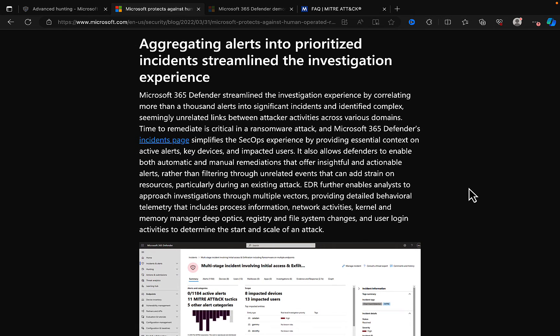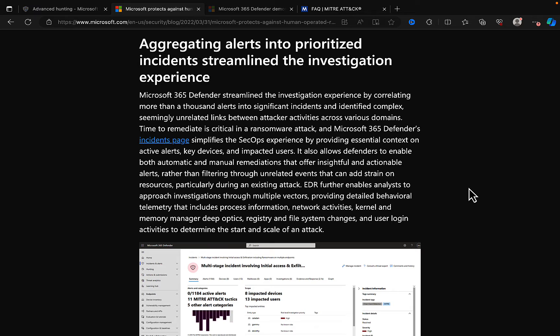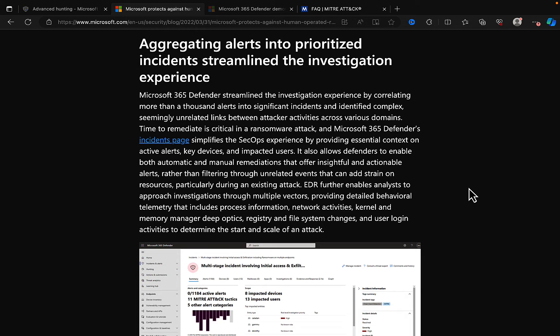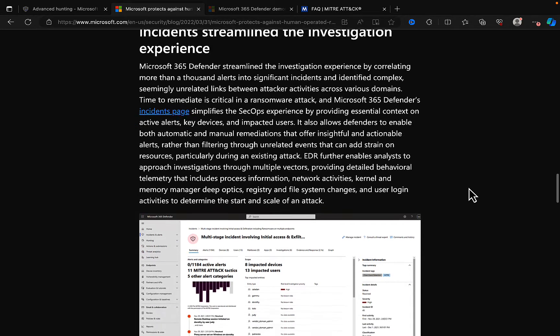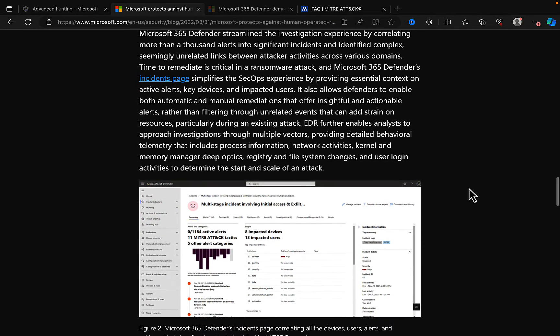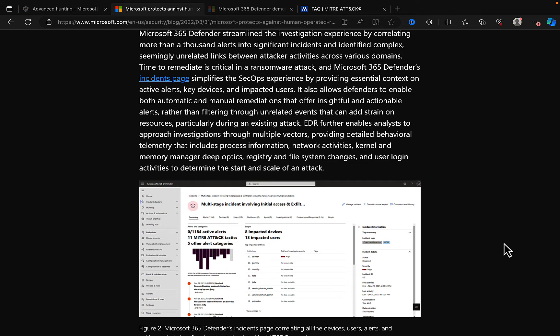And what it involves is aggregating alerts into prioritized incidents to streamline an investigation experience. So, Microsoft 365 Defender streamlined their investigation experience by correlating more than 1,000 alerts into significant incidents and identified complex, seemingly unrelated links between attacker activities across various domains. Time to remediate is obviously critical in a ransomware attack. An M365 Defender's Incidents page simplifies the SecOps experience by providing essential context on active alerts,